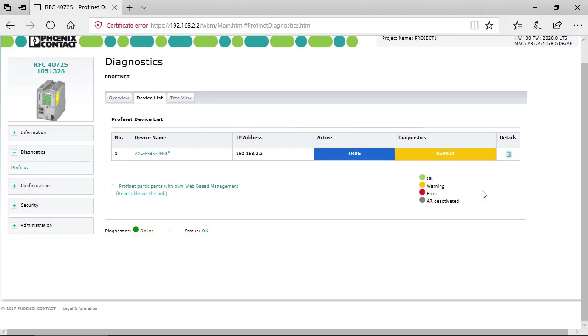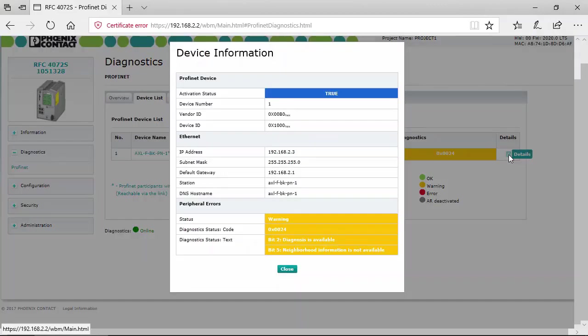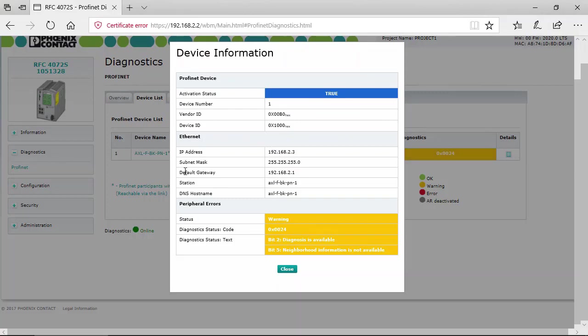You can see the details, diagnostics details here at the end. You can click on the button and you get further information on the diagnostics and also Ethernet information.